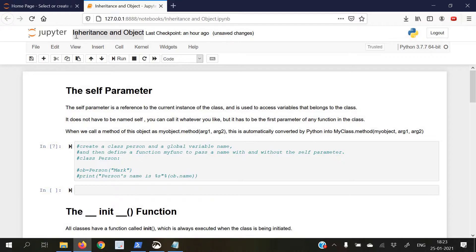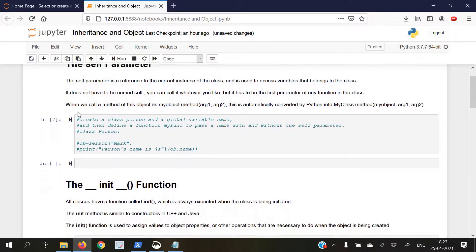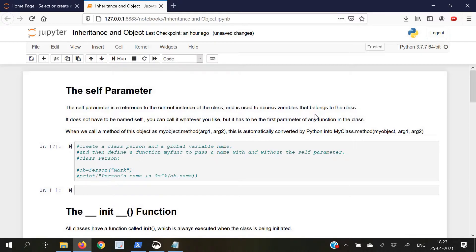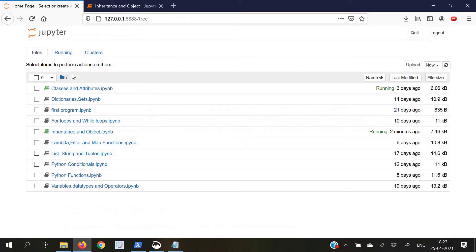Before moving to the main part of the topic today — inheritance — let us first discuss what is the self parameter, which is used in calling functions inside classes. The self parameter is a reference to the current instance of the class, and it is used to access variables that belong to the class. It does not have to be named self;